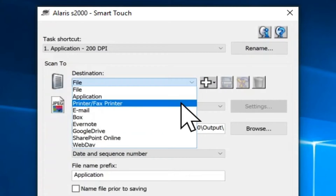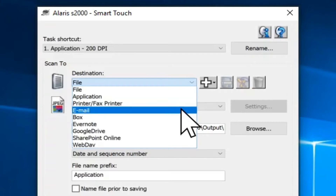Select Printer or Fax Printer if you want to send the scanned document to a printer or fax printer. Select Email if you want to create an electronic file from the scanned document and send it as an attachment in an email. When this option is selected, it will automatically launch your default email program with the saved files included as an attachment.